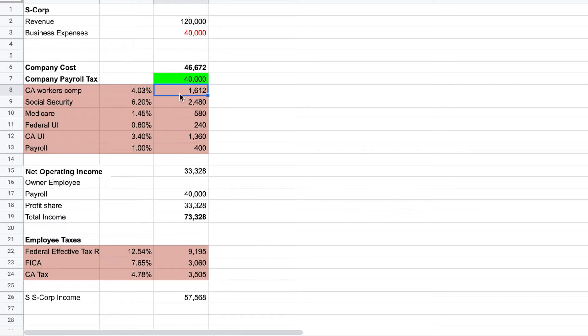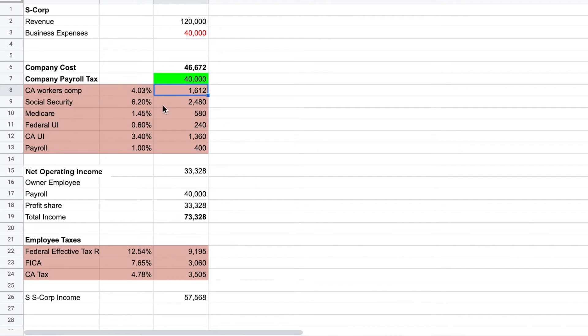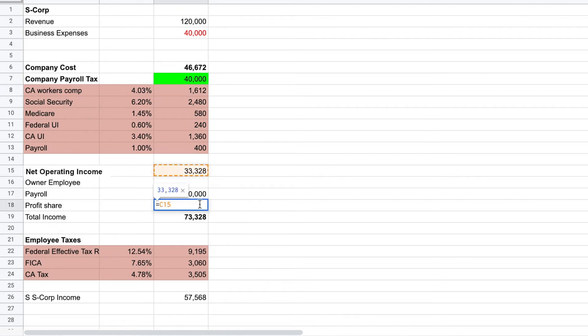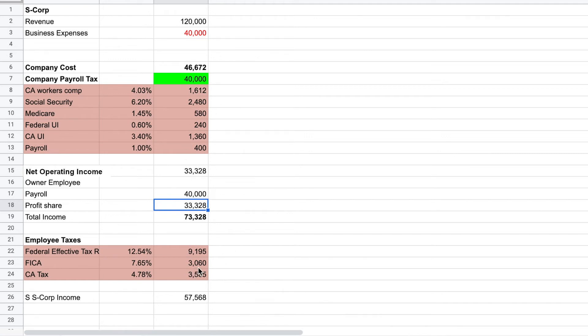On the employee or the individual side, you have to pay FICA tax withheld from your payroll. The business paid Social Security and Medicare, these two values, and then from that $40,000 the individual also has to pay a portion. If you were an employee of someone else's company, then you sort of only see the employee side withholding, even though your employer is paying the other half. But when you own the business, it's called self-employment tax - you have to pay both sides of the FICA tax. However, you do not have to pay the FICA tax on the profit share, only on the wages earned. So this $33,328 does not require FICA tax. This $3,060 in taxes due on FICA is only from the $40,000 payroll.